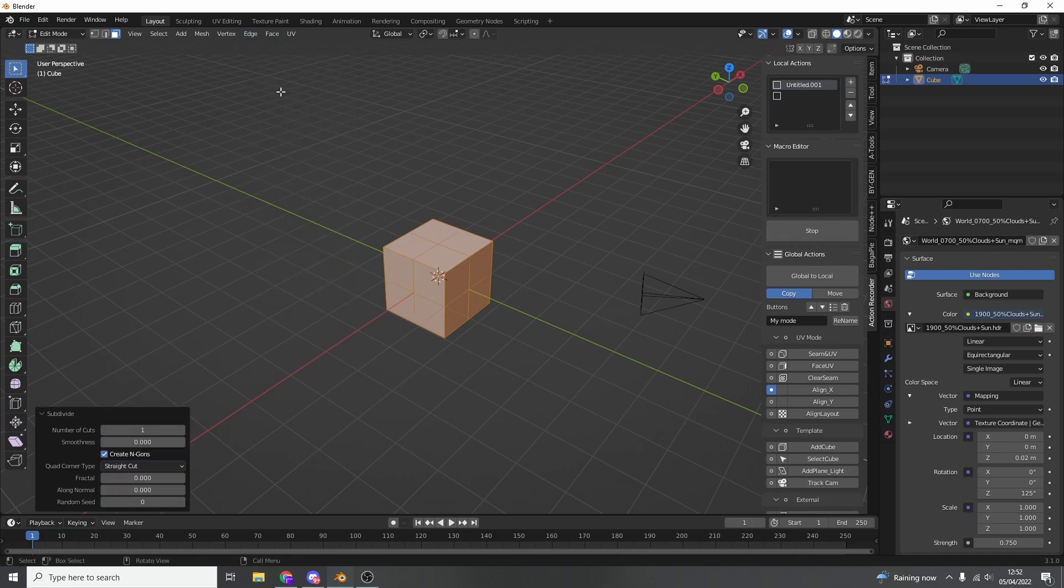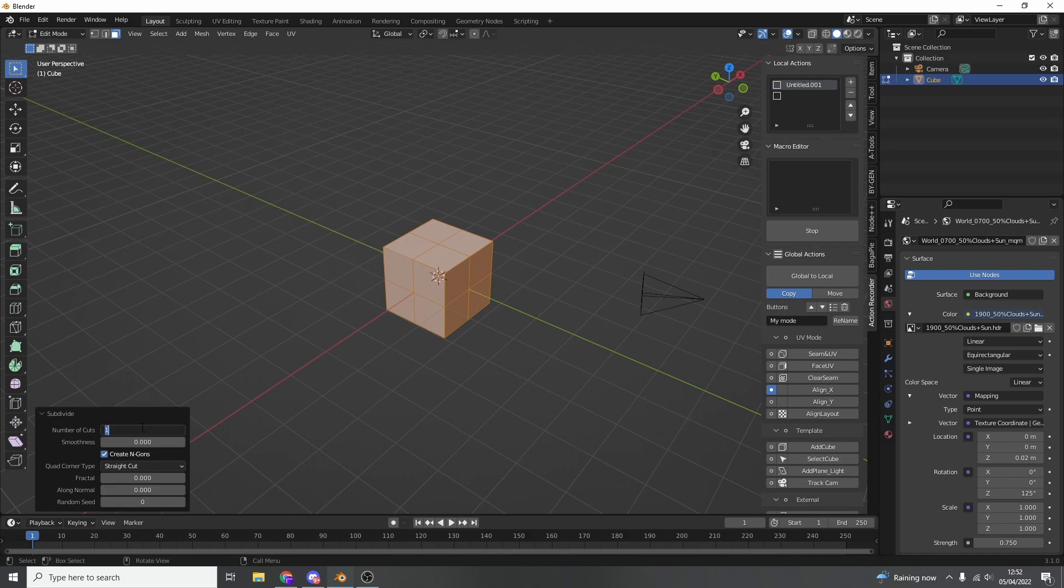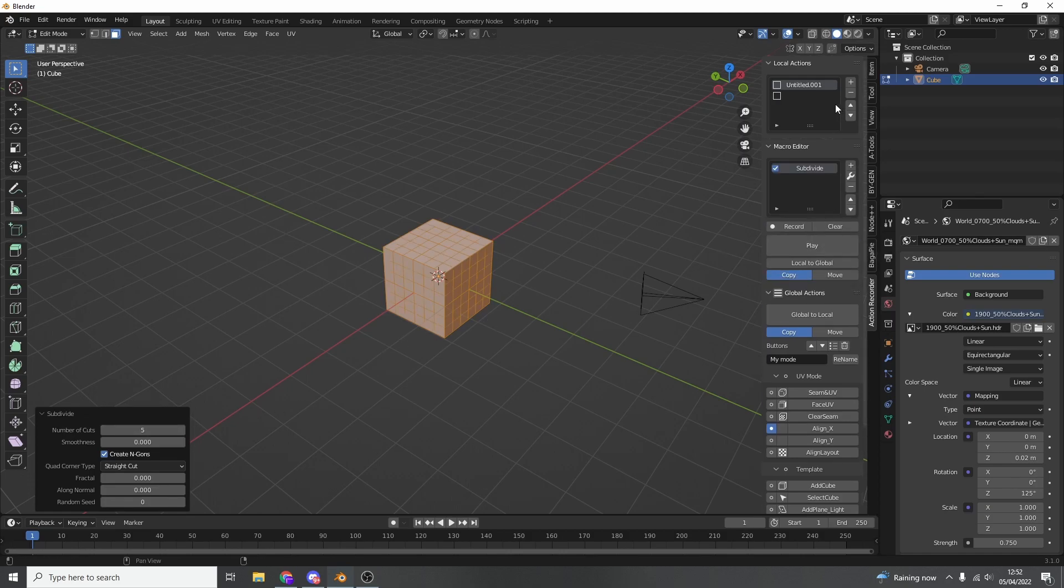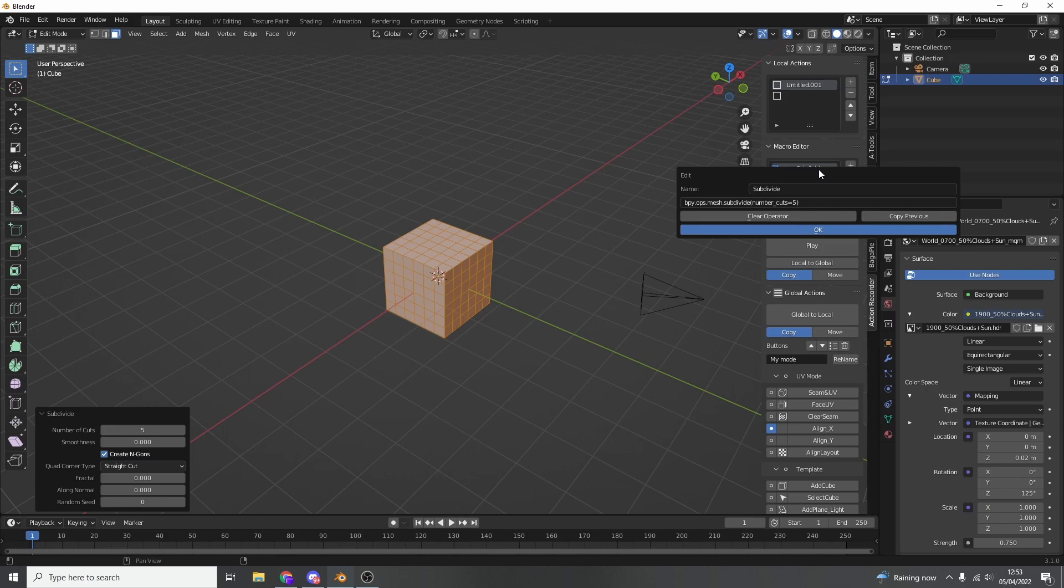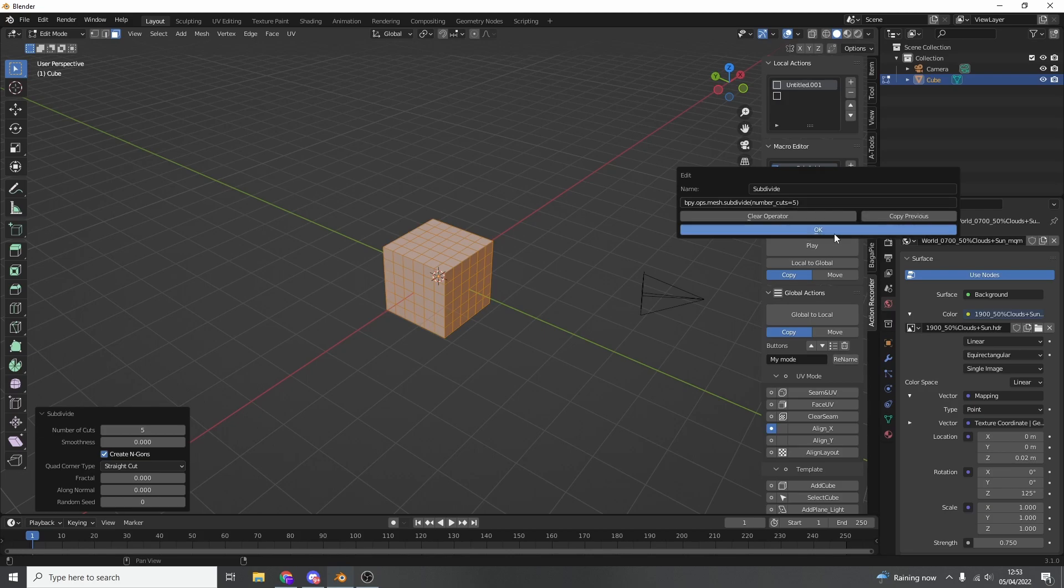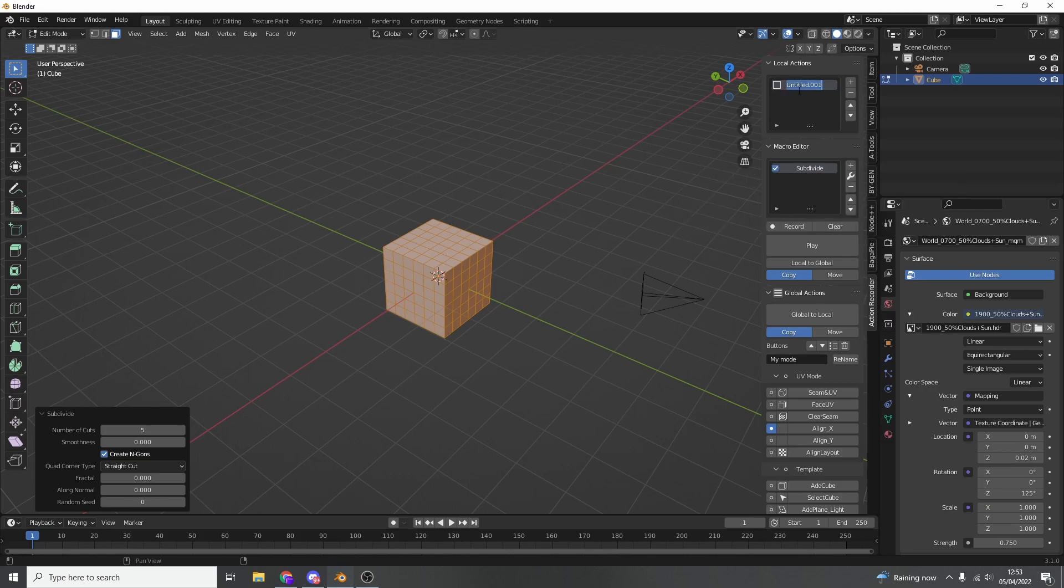I'll go to edge, subdivide, and I'll put the number of cuts to something like five. Once I'm happy with that, I can stop recording. You can see here it automatically detects what we've done. It's created a macro called subdivide. If you double click on it, it tells you the operator. Number of cuts five. You can actually change this at any point. So that's one of the advantages. I'm just going to quickly call this subdivide.